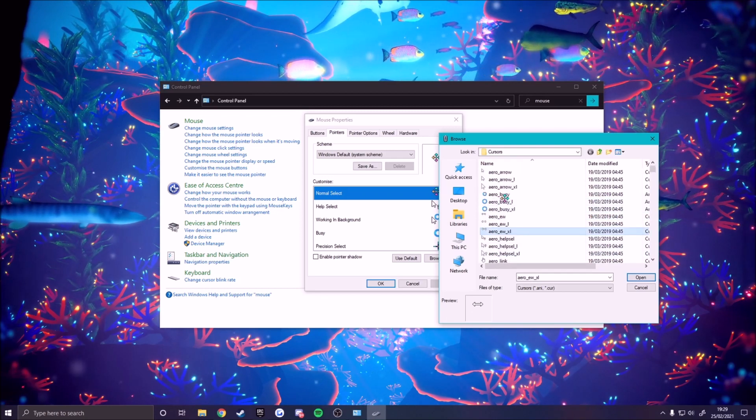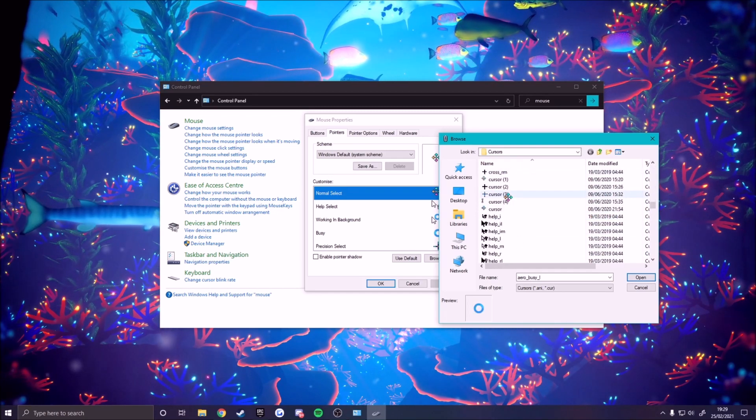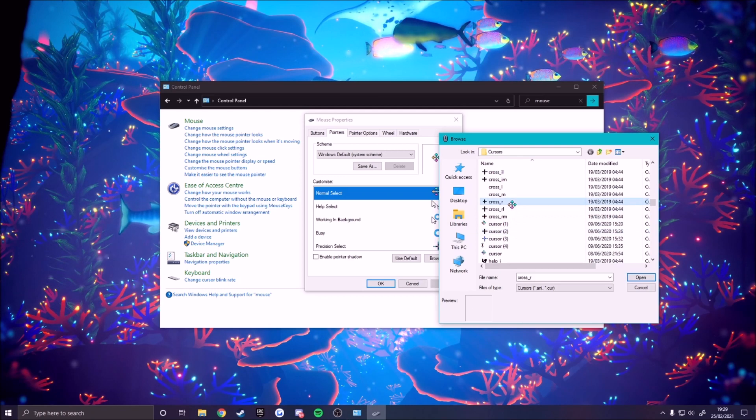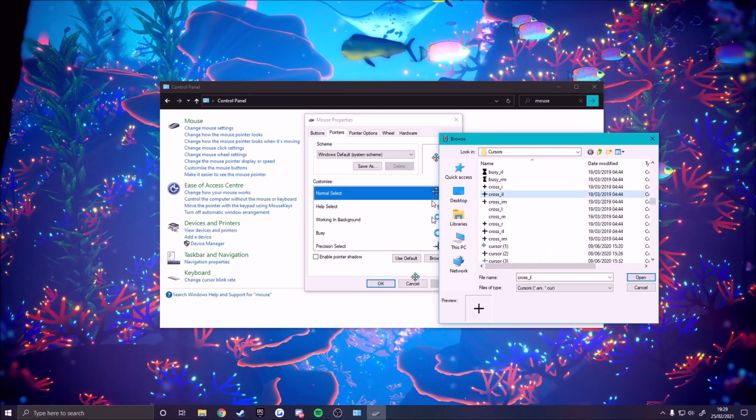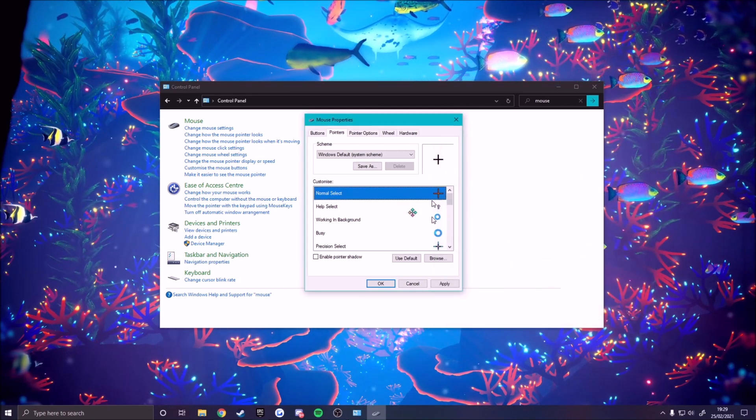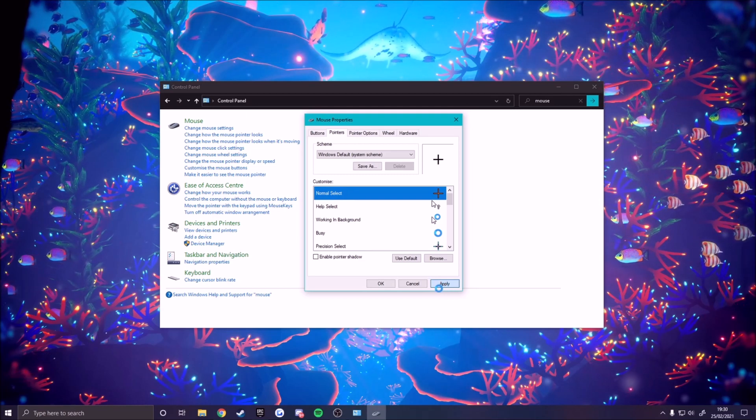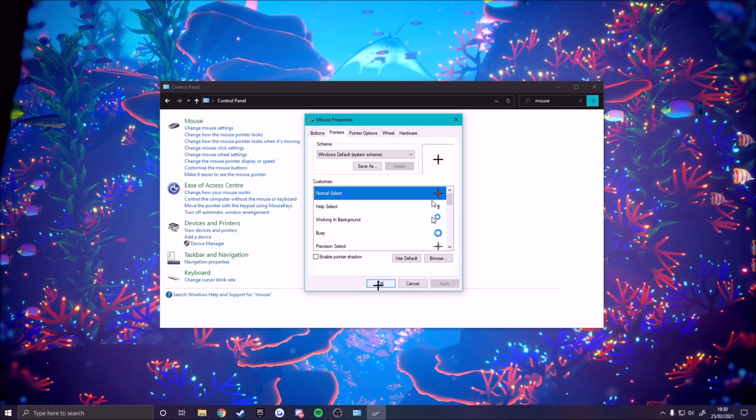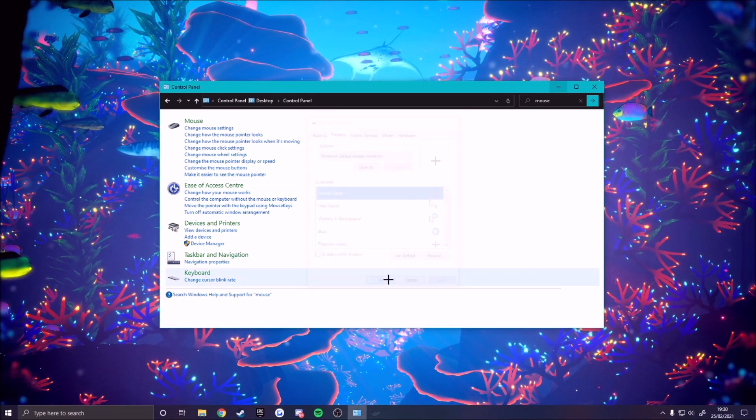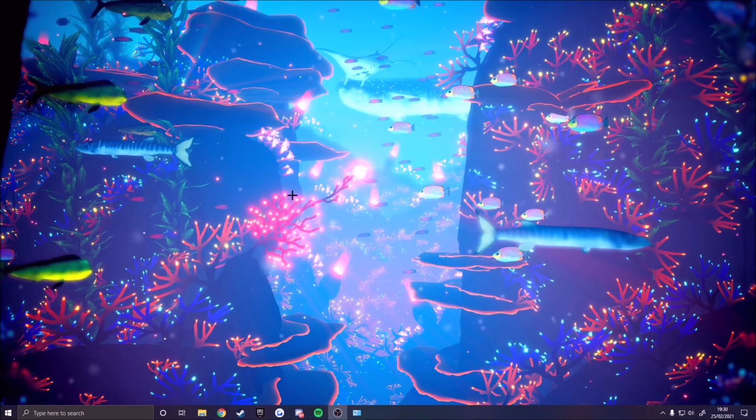What most Fortnite people do or Fortnite pros, they go to this cross one, this is a very popular one. Click apply and then click ok, minimize this and as